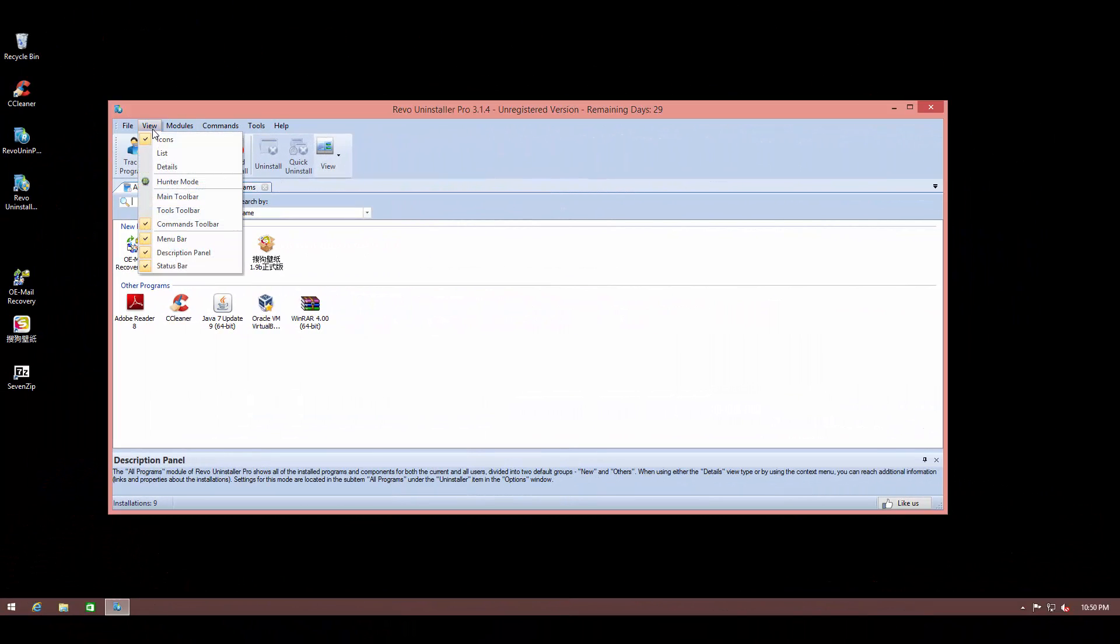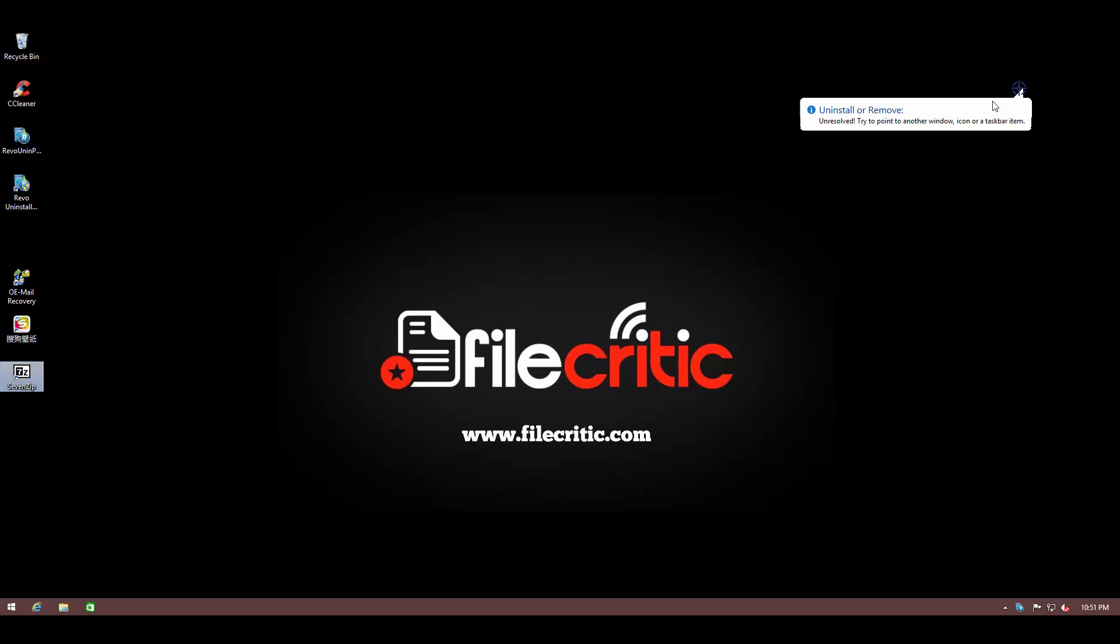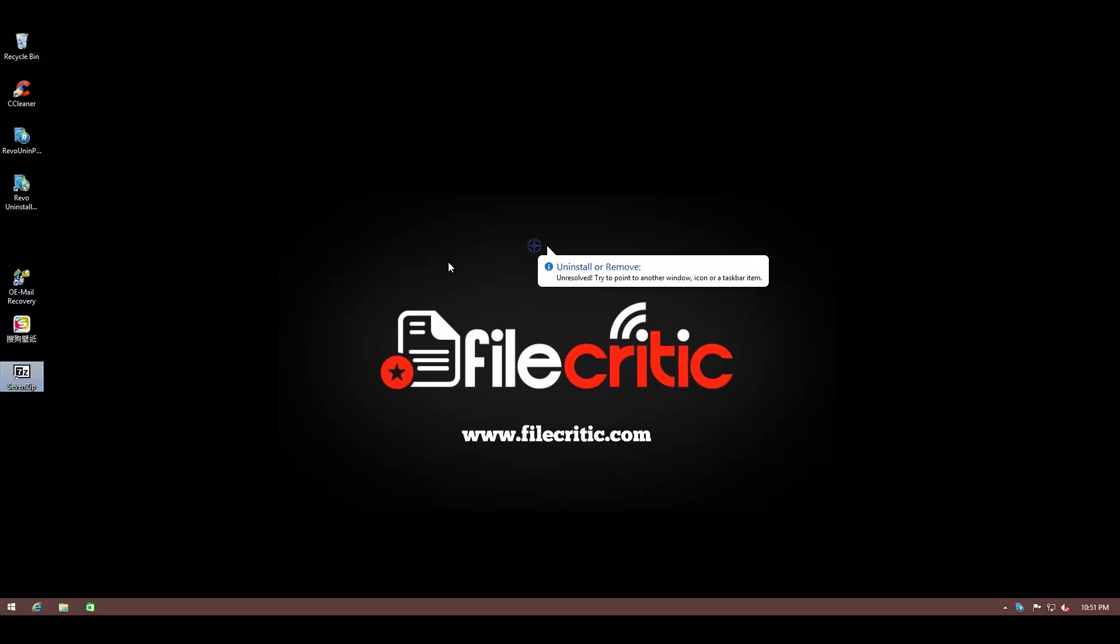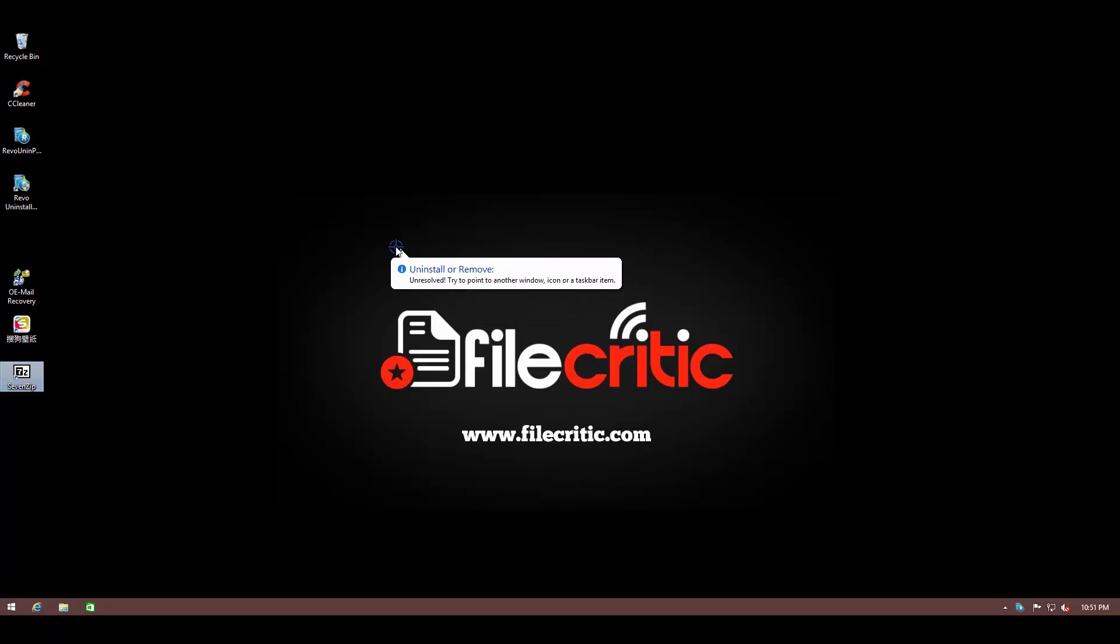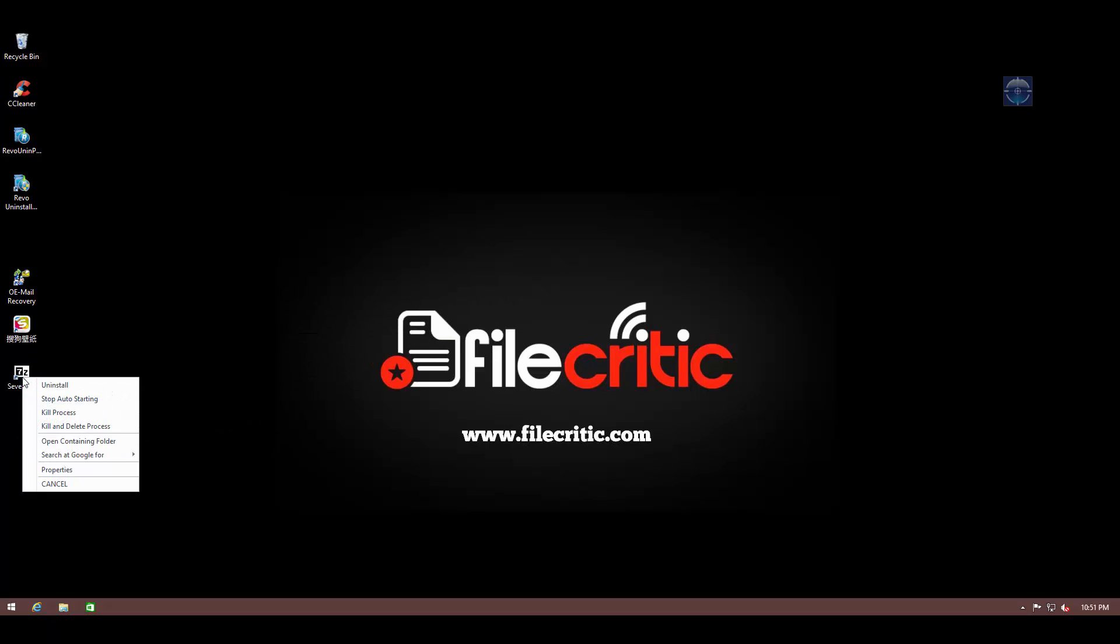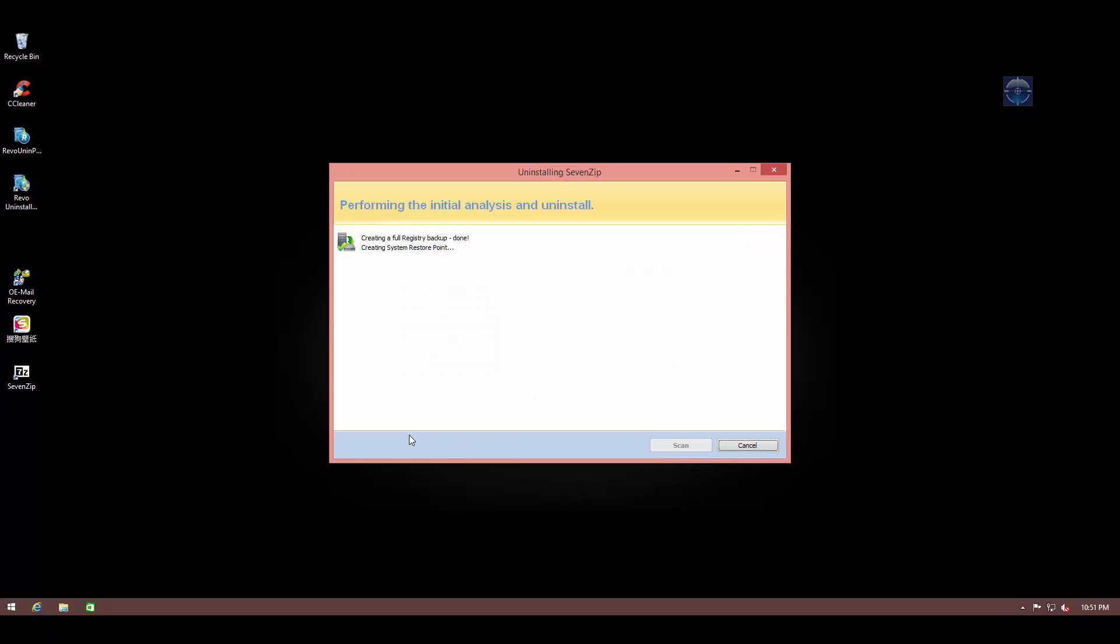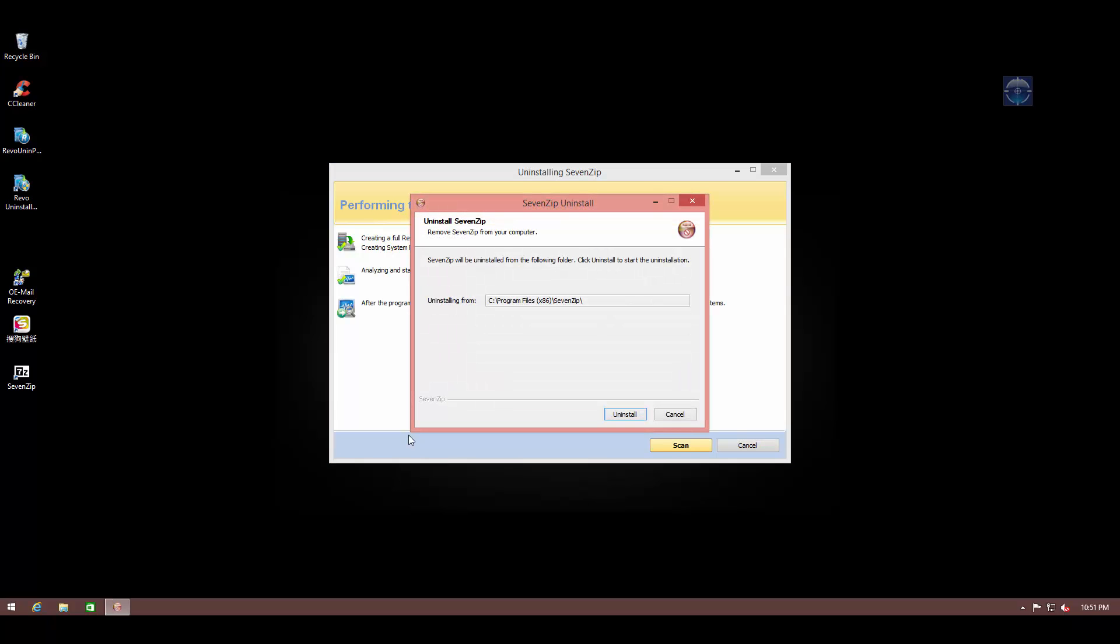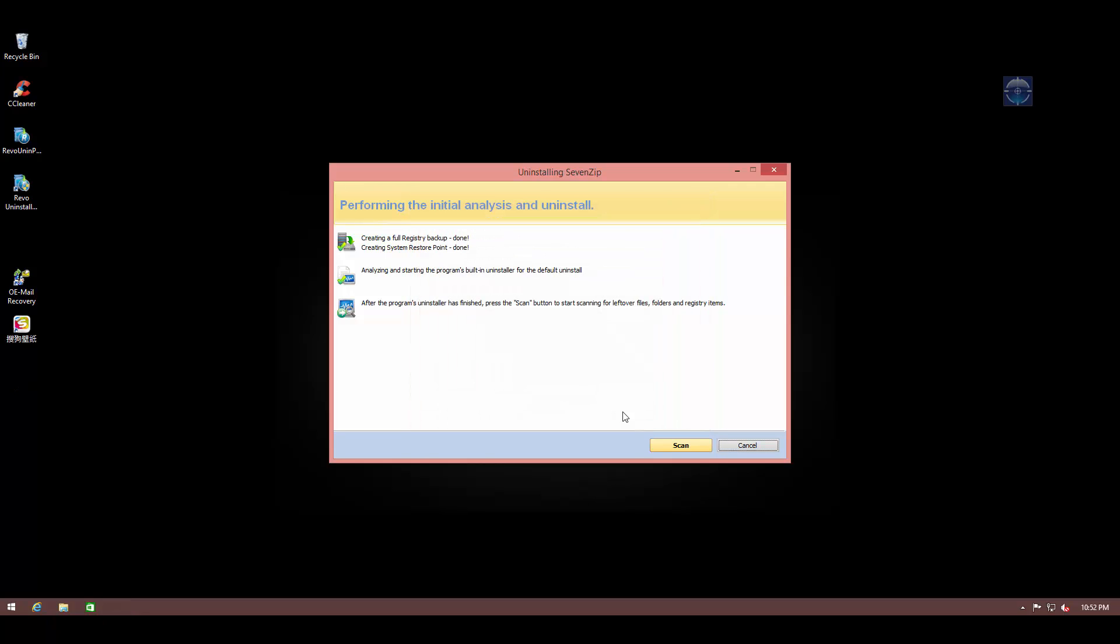So let's try out hunter mode. We go into view, and there you can click on hunter mode. So now we have this sniper crosshair on the screen, and what we can do is we can drag this onto any window of any open application or any icon or any file. And what it will do is it will give you these options. So you can directly uninstall the program, even if it doesn't have an uninstaller registered in the Remove Programs list.